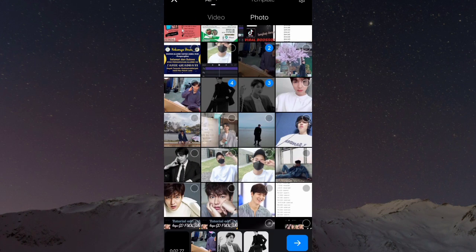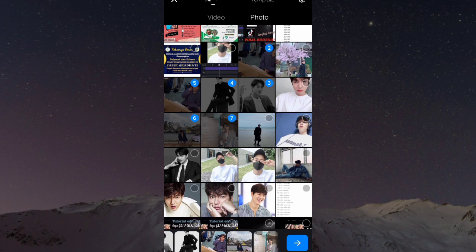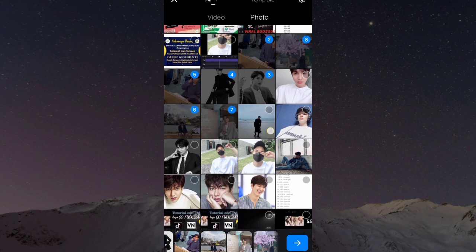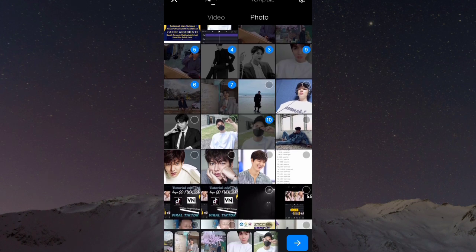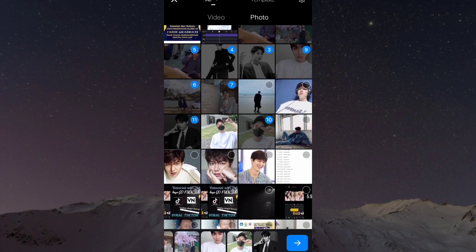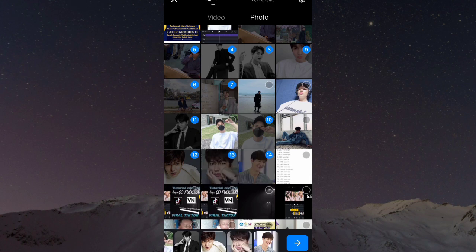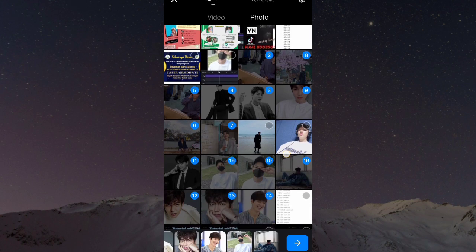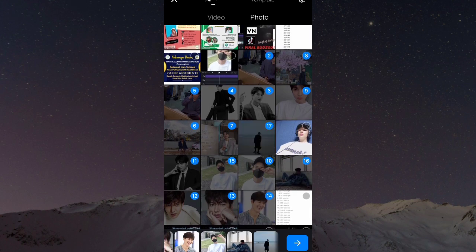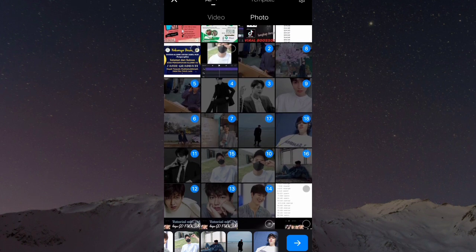Nanti aku sudah sediakan di deskripsi. Dan foto kalian pilih 42 foto. Jika sudah, kalian cek list. Karena aku tidak banyak foto, jadi aku duplikat foto ini. Jika kalian tidak banyak foto, kalian bisa duplikat sampai 42 foto.